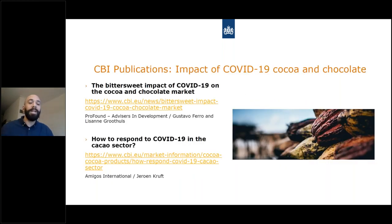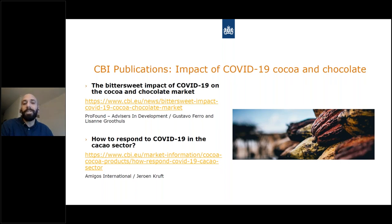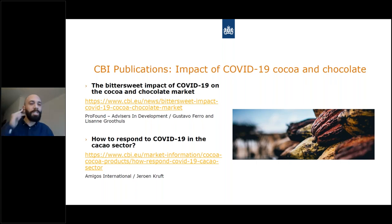At the beginning of the year, when the COVID pandemic started hitting Europe and other countries, we published an article with the expected impact of COVID on the cacao sector and chocolate. I wrote this with my colleague Lisanne, and Jeroen Cruft also wrote about how to respond to the crisis and optimize resources. We centralized a lot of resources there, but not so much on digital tools and resources — which is what I'm presenting now.